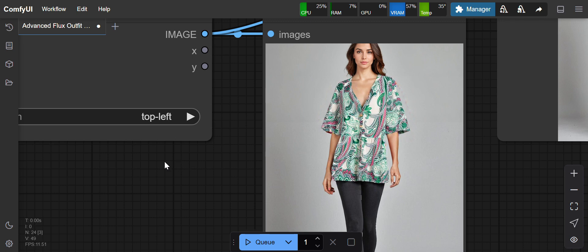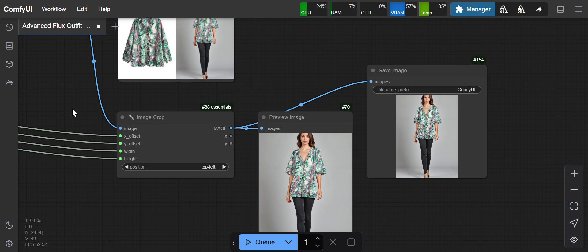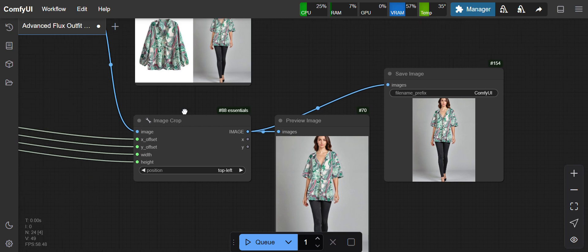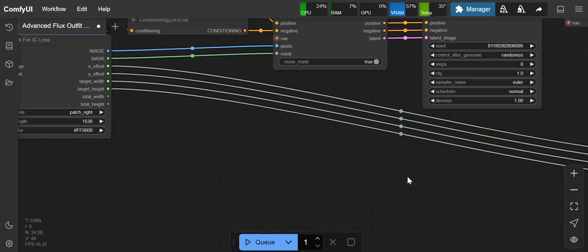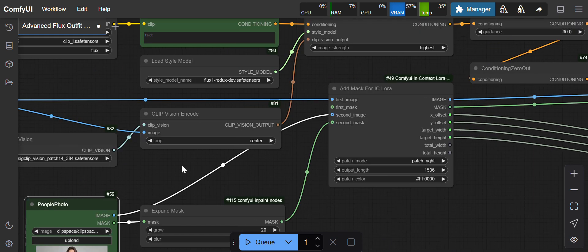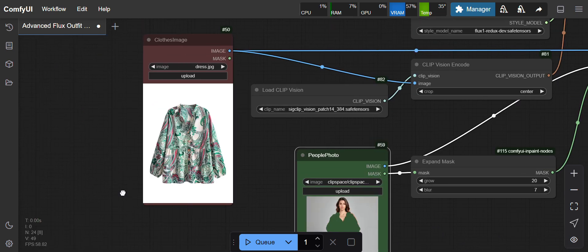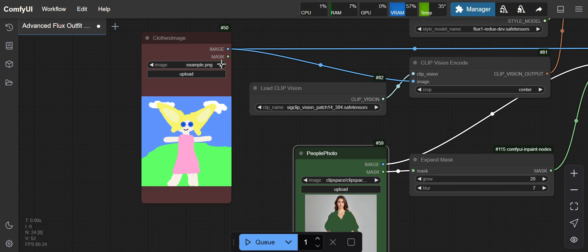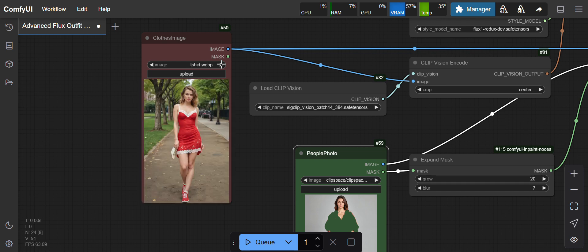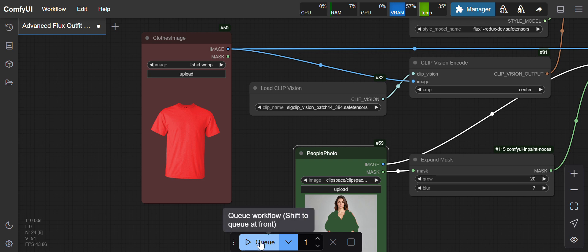I'll use the red t-shirt once again on this image and see how it gives the output. I'll select the red t-shirt example, pose three t-shirt. I'll just click on queue.